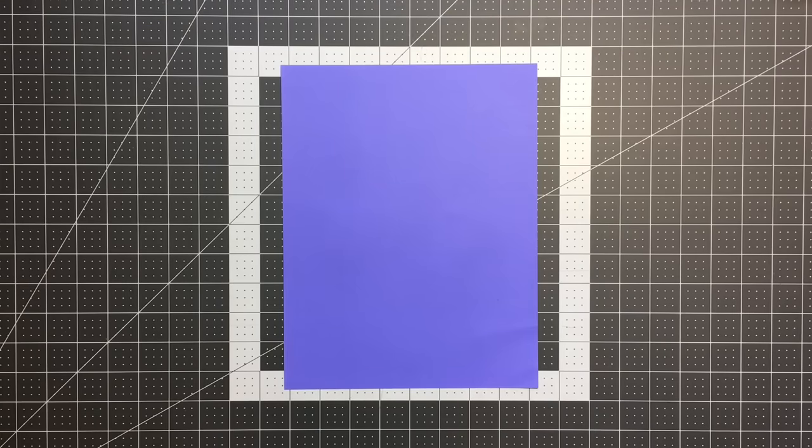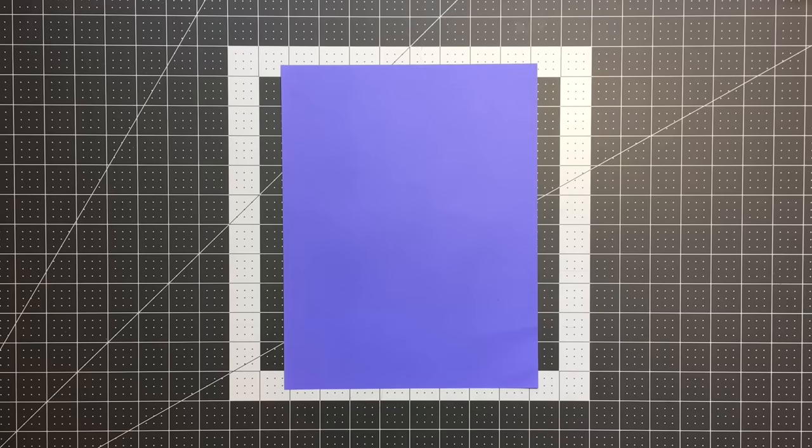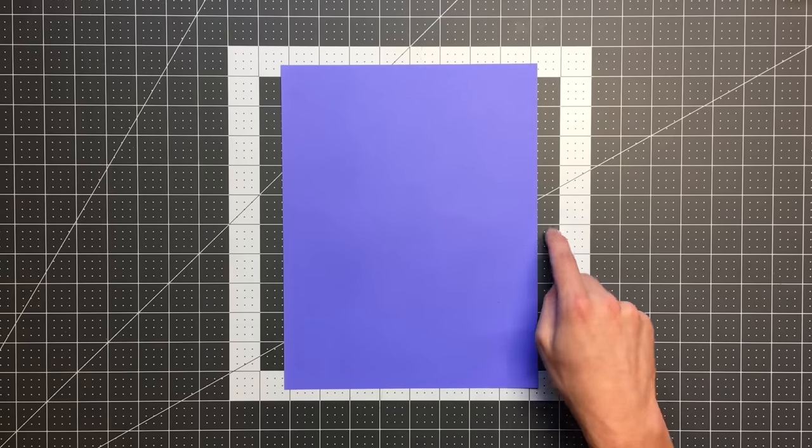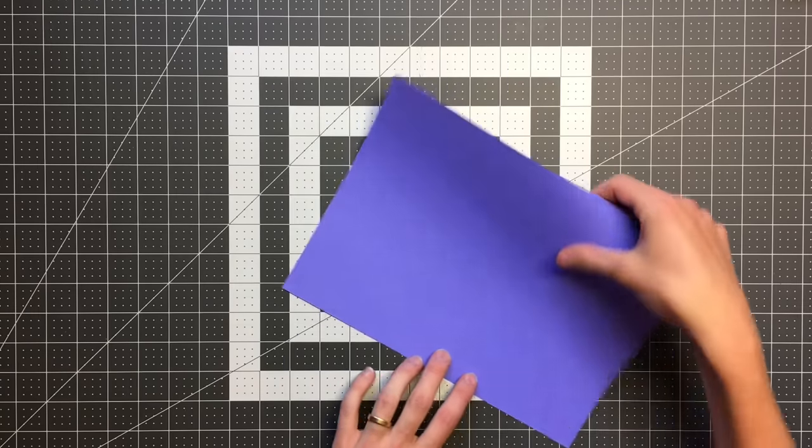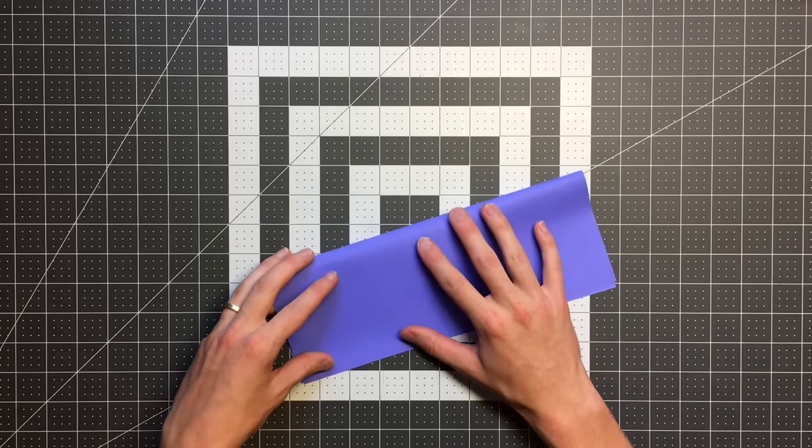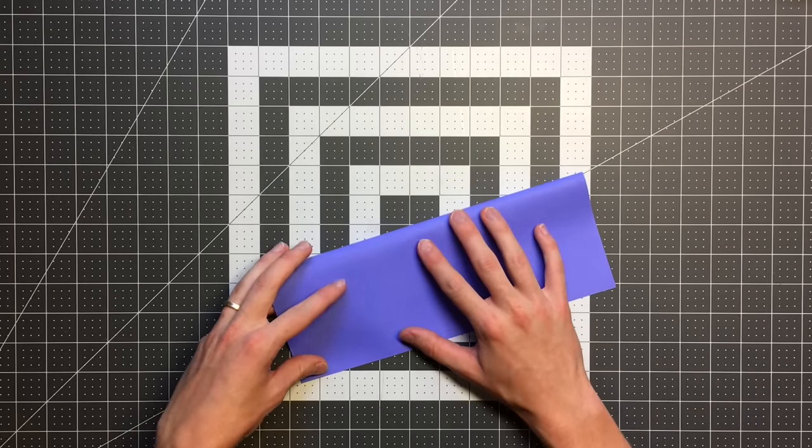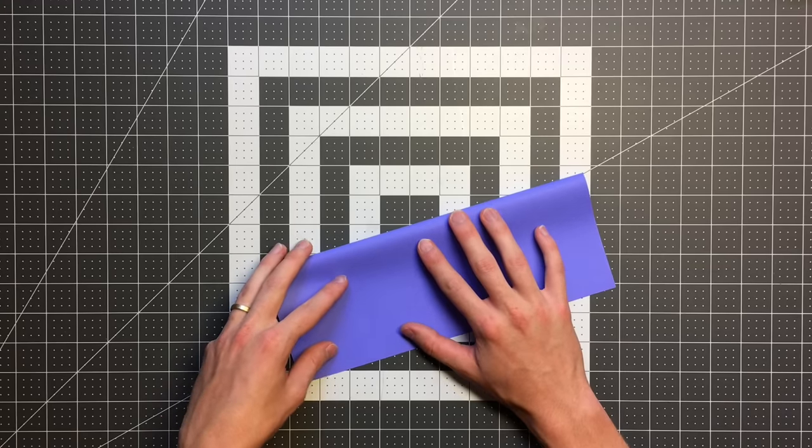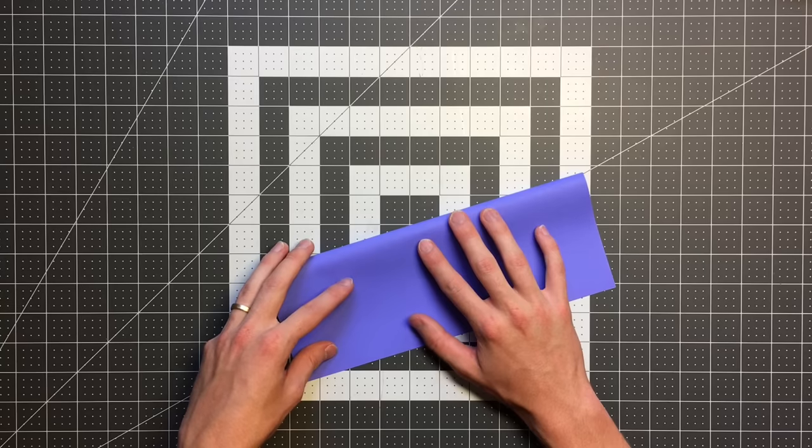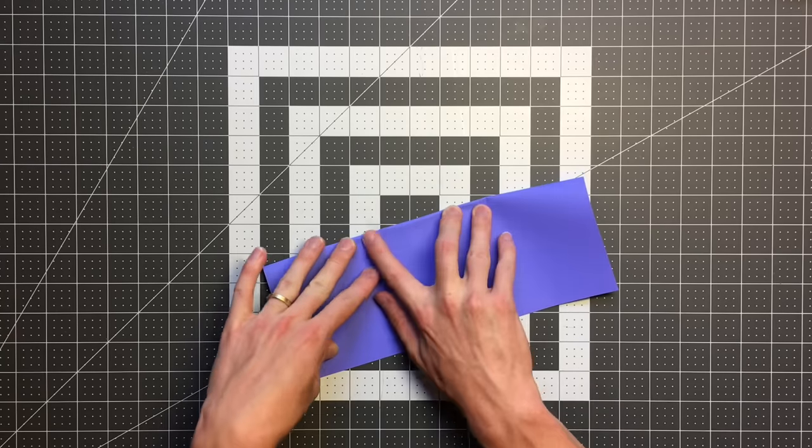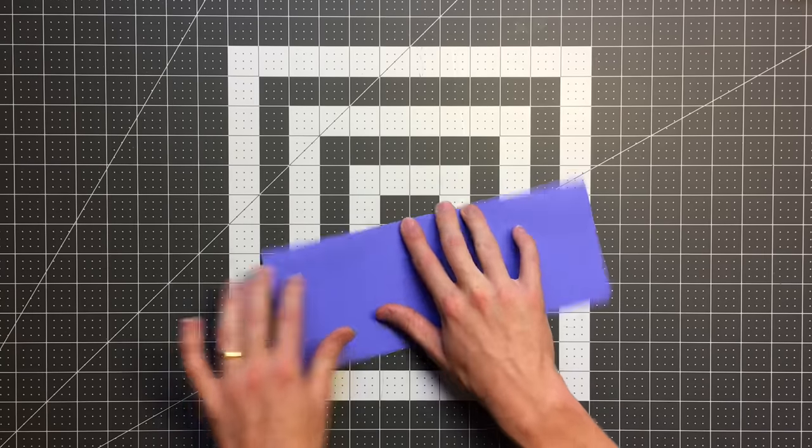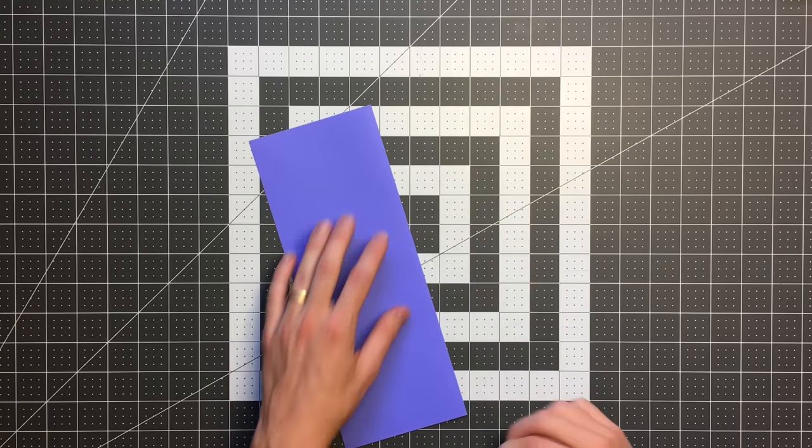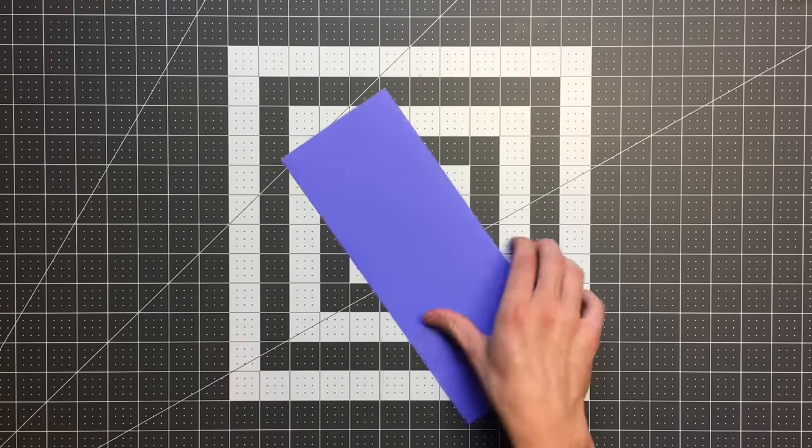We are going to begin with the water bomb base as we kind of discussed earlier, but first we want to get an easy fold out of the way, just folding it in half from right to left. This step isn't actually part of the water bomb base but often is folded right before you start the water bomb base just because most planes use a center crease anyways.